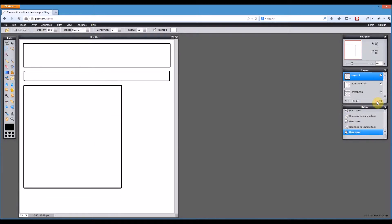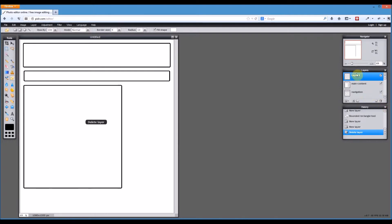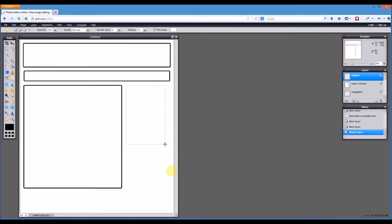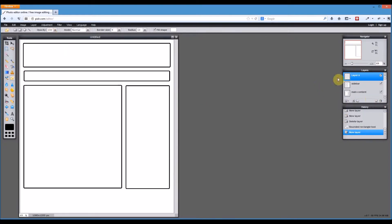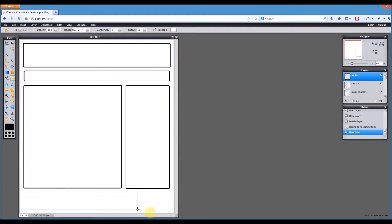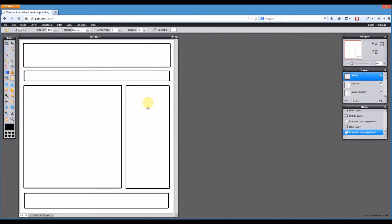Then we might, for example, have a sidebar. So I'll draw that one in too. Again, we're just being really rough with this. And last of all, we'll draw in a footer. Alright, so I've got my basic website layout. You may choose a different design, it's up to you what your design is. But I've got my basic layout on the page.